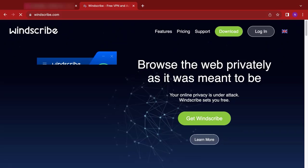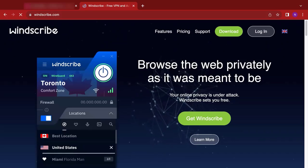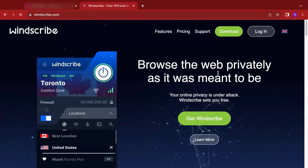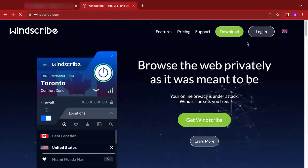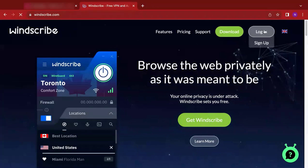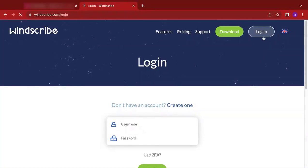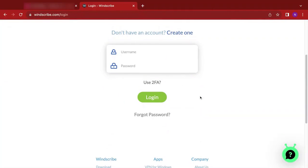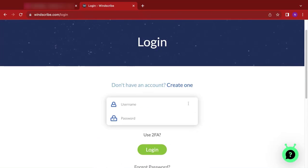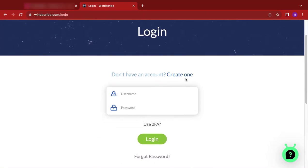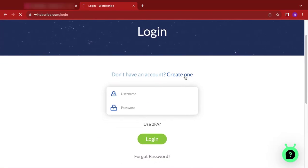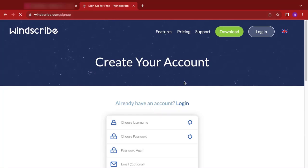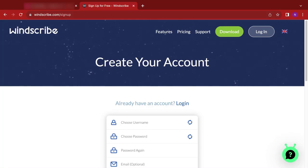And automatically we are taken to the Windscribe homepage. We click on login, although we want to create an account. Click on login, we scroll down and click on create one. So I don't have an account there, so I'm going to create a new account for this particular tutorial. Over here we are asked to choose a username.